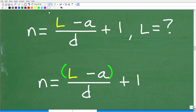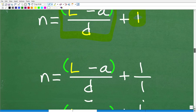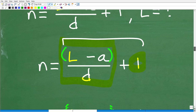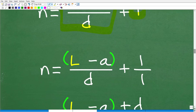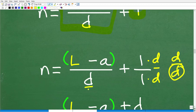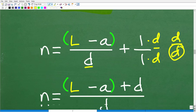Now, I have a fraction and then a number. So this is technically a rational expression. What we need to do is add these two things. We have (L minus A) over D plus 1. We can think of this 1 as 1 over 1. To add these two fractions, we need a lowest common denominator, which would be D. Multiply the 1 by D to get D over D, giving the same denominator. Then add the numerators: (L minus A) plus D over D. So that gives us L minus A plus D over D.